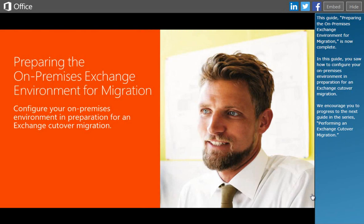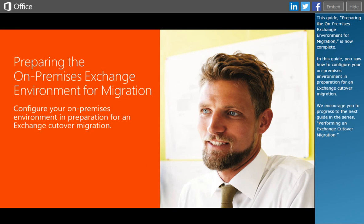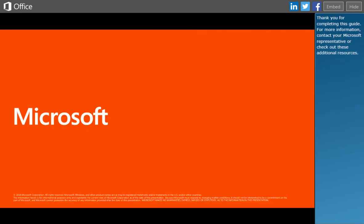This guide, Preparing the On-Premises Exchange Environment for Migration, is now complete. In this guide, you saw how to configure your on-premises environment in preparation for an Exchange Cutover Migration. We encourage you to progress to the next guide in the series, Performing an Exchange Cutover Migration. Thank you.